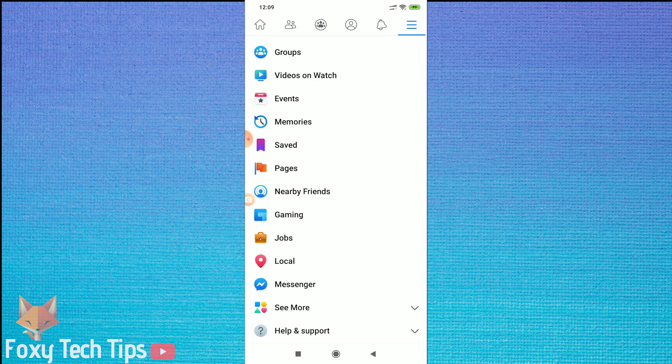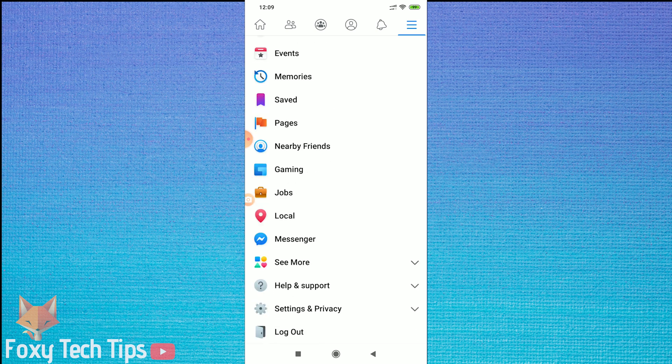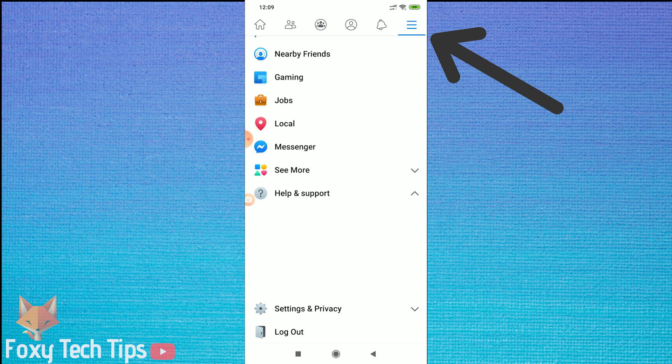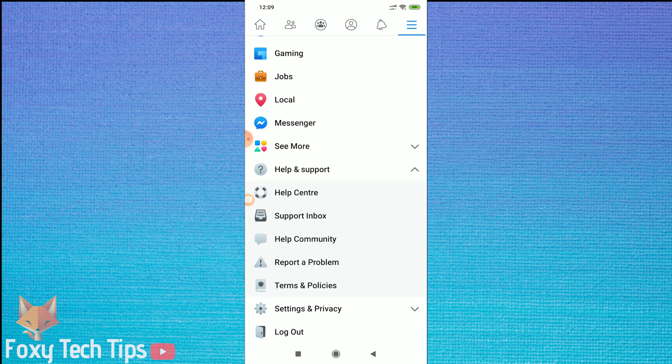Open up Facebook and head over to the menu options at the top right of the screen. Scroll down and tap on Help Centre.